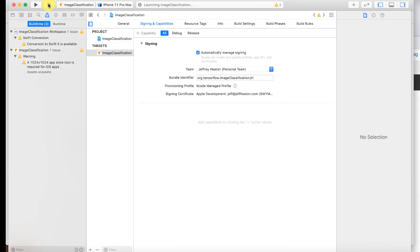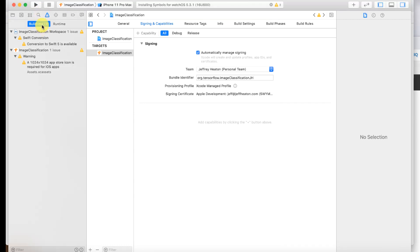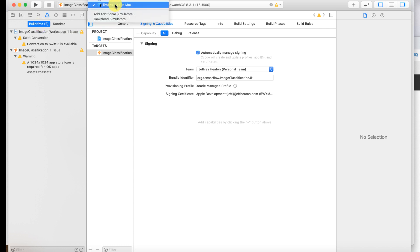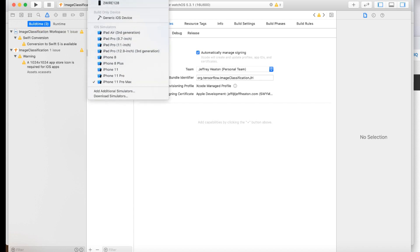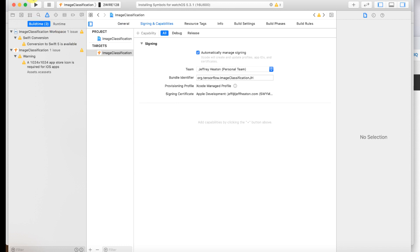If you do run that just go ahead and stop it and it should kill off the simulator. Now to run this properly you want to click on where it has this and that's my test iPhone that I use for this.